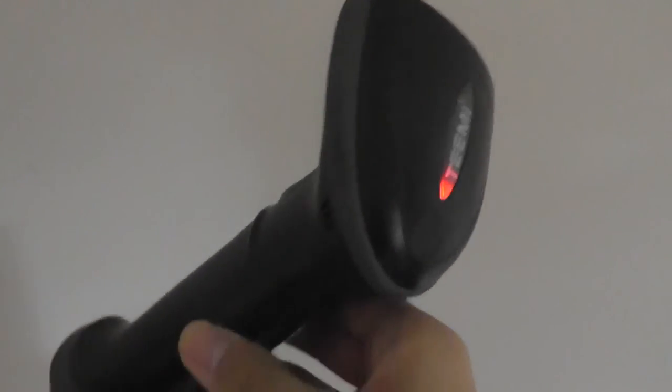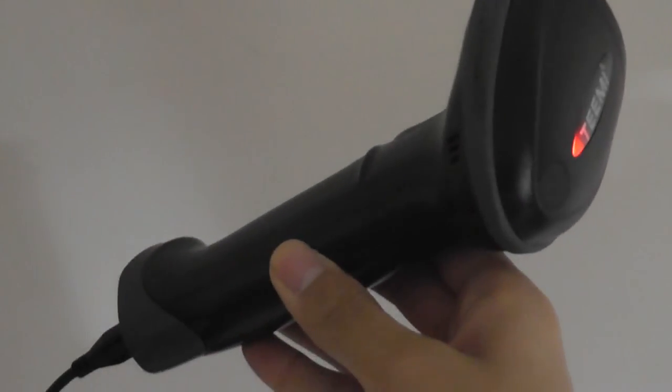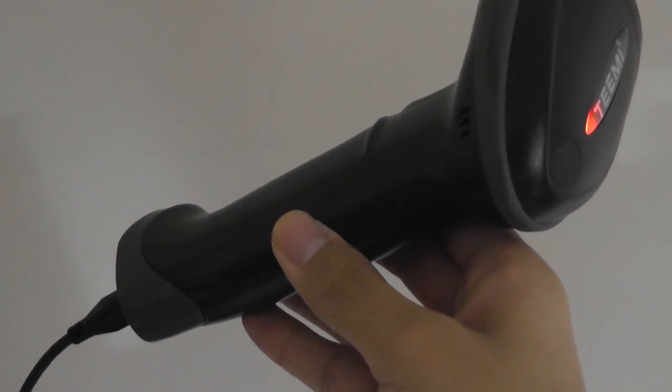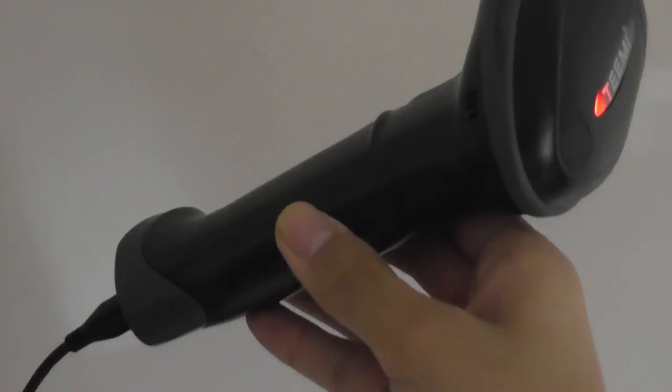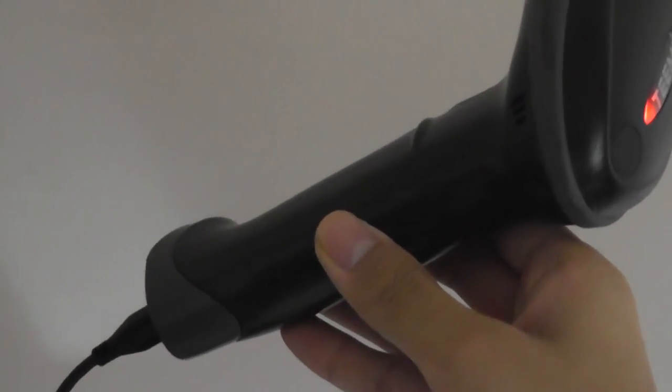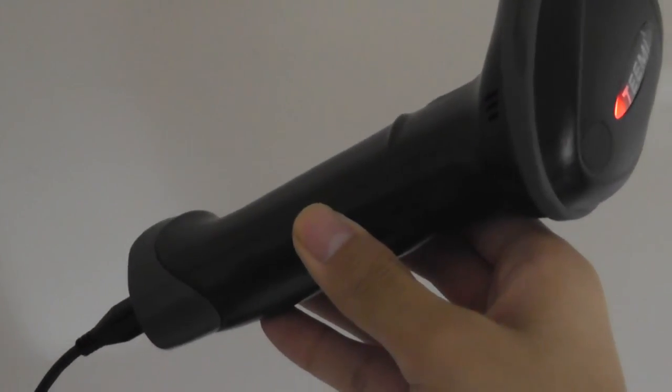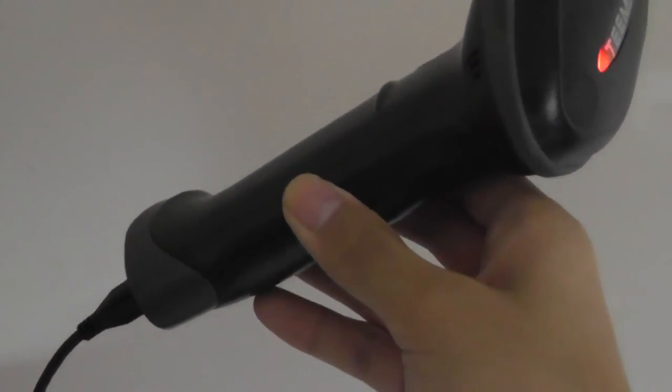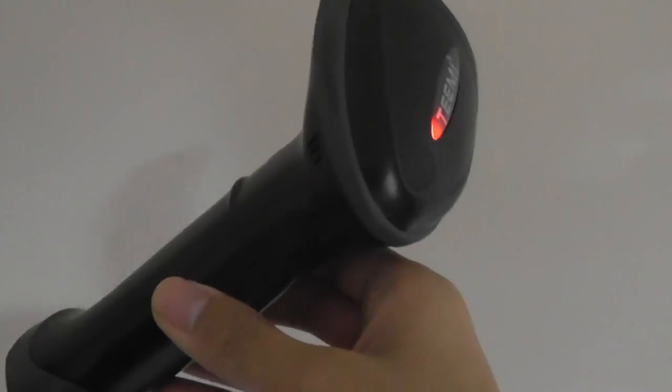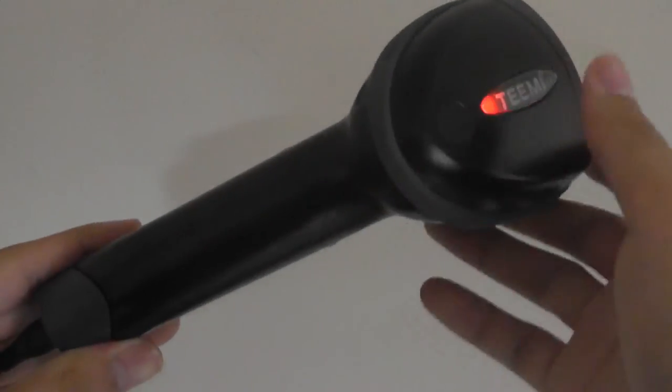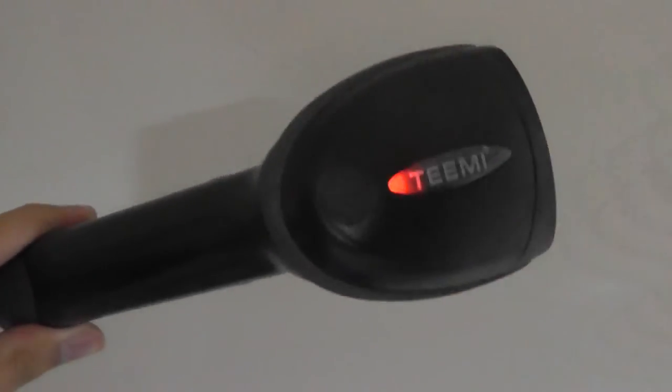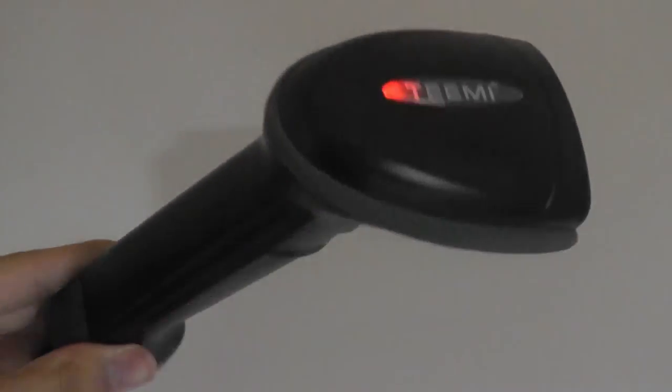Anyways guys this has been a quick video first look at the Bluetooth TMSL50 barcode scanner by TEMI and you can check out more details about this in our official written review but for now this has been our video first look and unboxing. Thanks for watching here at OS Reviews.